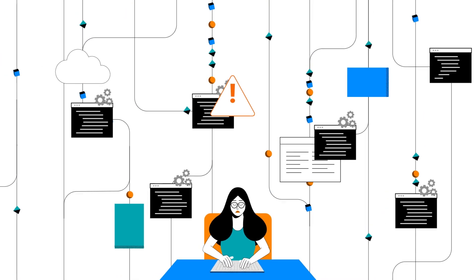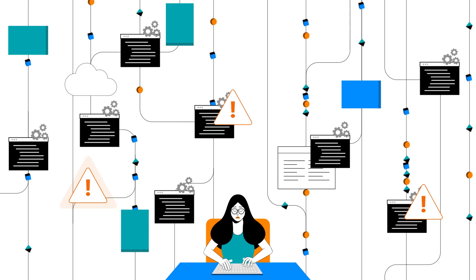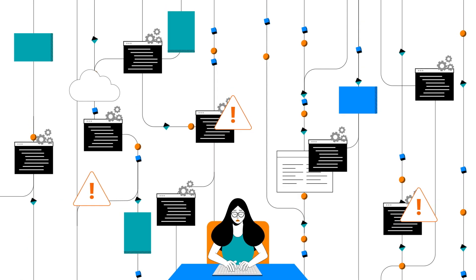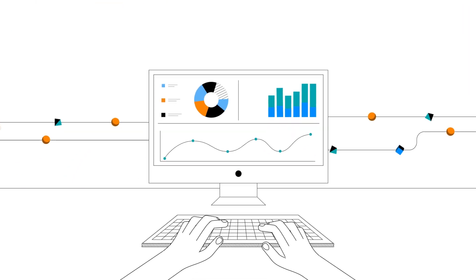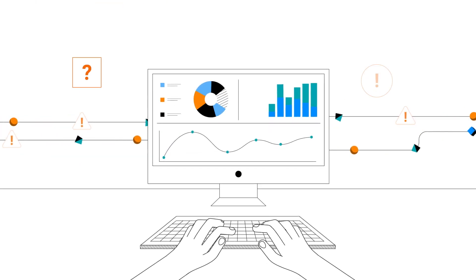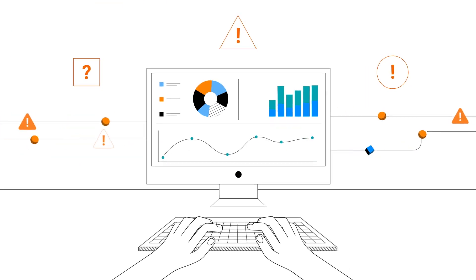This frantic approach is inviting disaster, resulting in bad or missing data influencing business decisions.